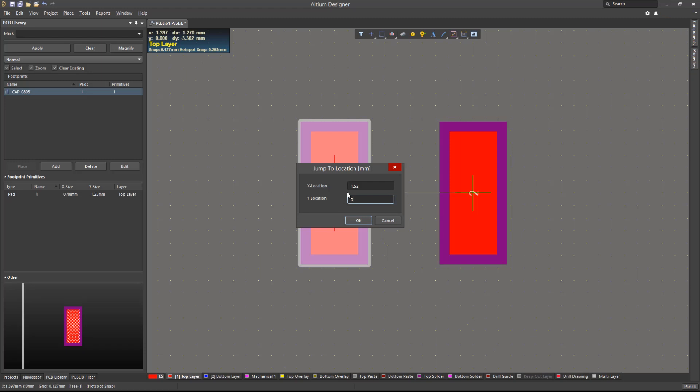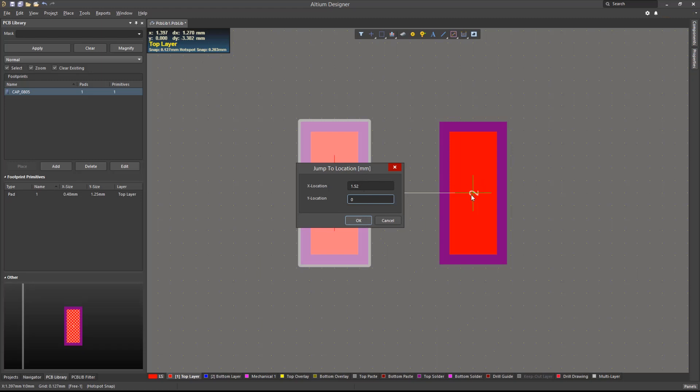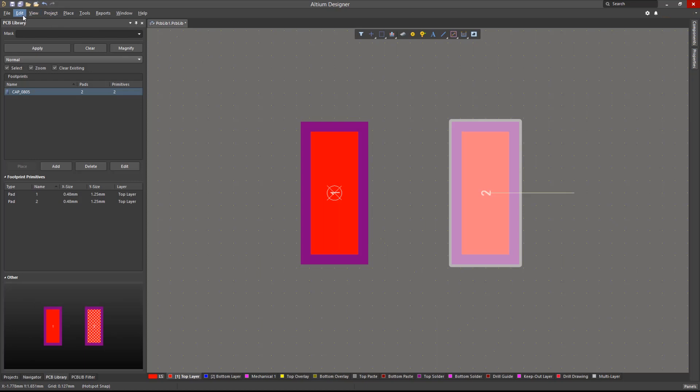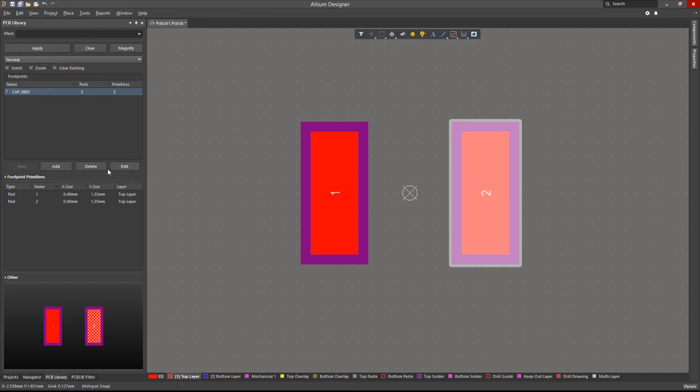Once we have placed the two required pads, we can exit the placement mode. As mentioned earlier, its reference point can then be reset by going to Edit, Set Reference. The point can be set to either pad 1, center of the existing pads, or on a specific location. We will choose to set it at the center of the two pads in this case.